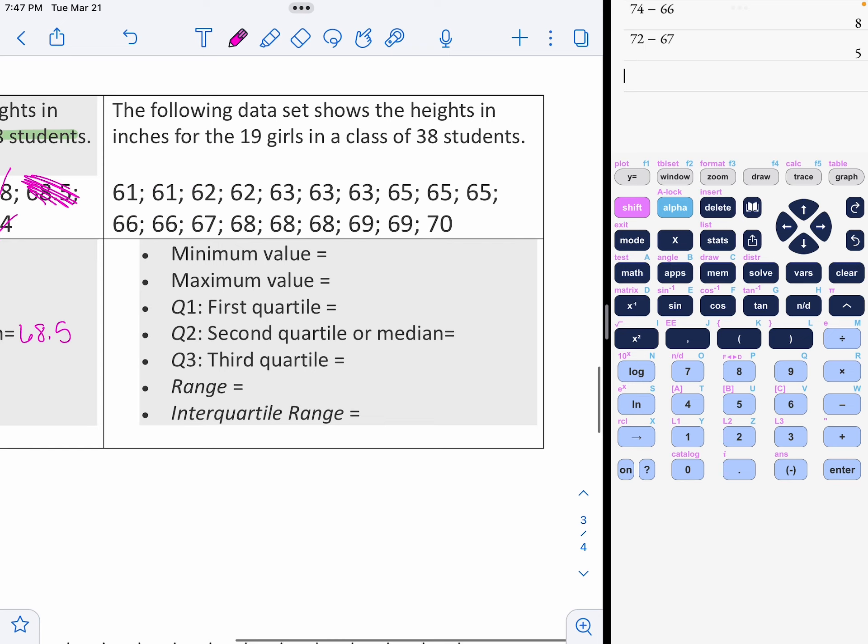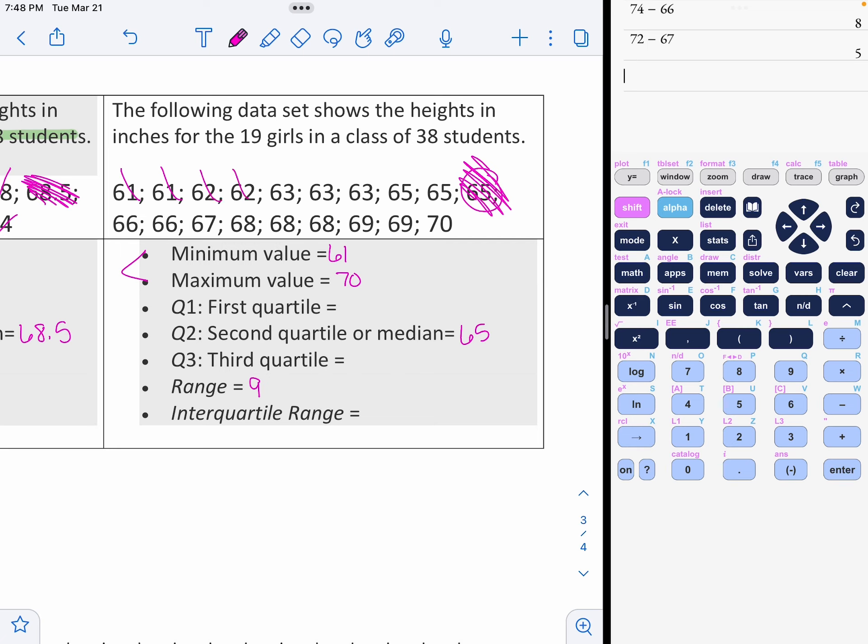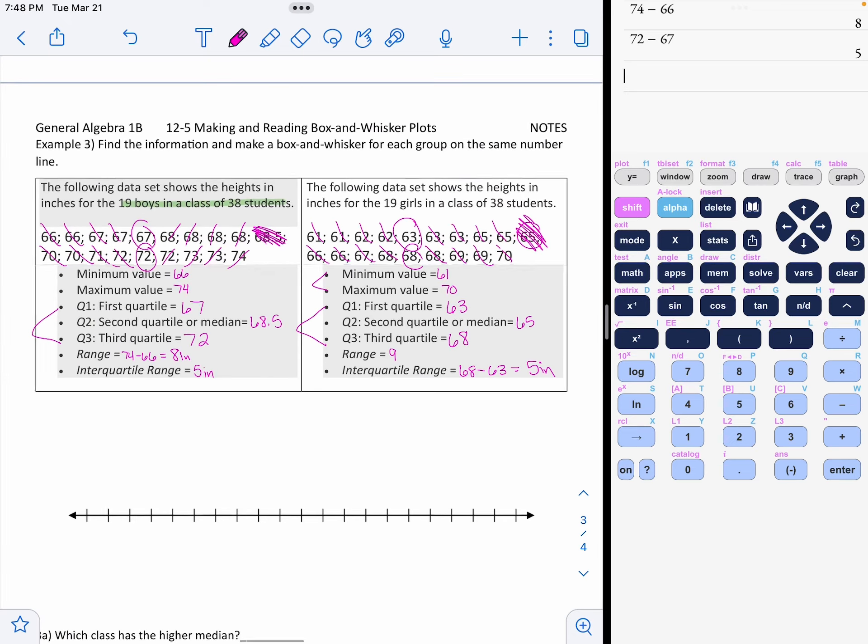And now we're going to do the same thing for the girls. Girls tend to be a little shorter. Minimum is 61. Maximum is 70. The range is 9. The middle is 65. That's your quartile two. Don't include it when you find the middle of the other ones. 63, that's the middle of the lower half. Q3 is 68. It's the middle of the upper half. The interquartile range is 68 take away 63. They also only differ by 5 inches there. The girls are more spread out than the boys. They're spread out by 9 inches.